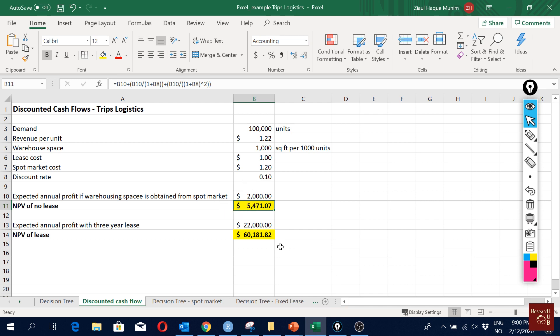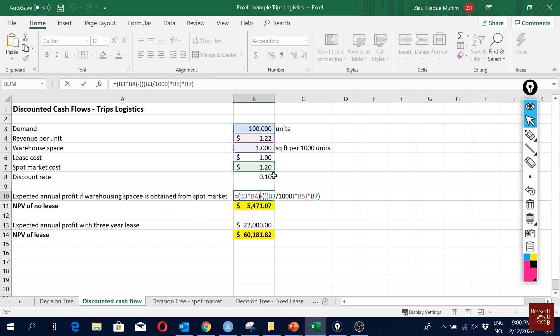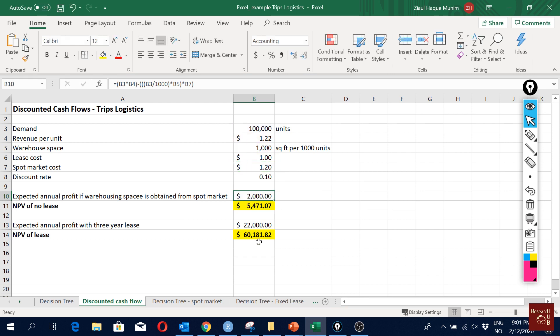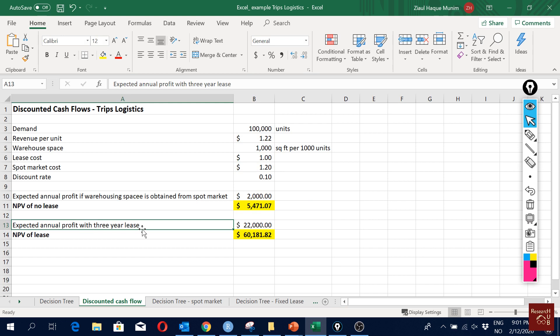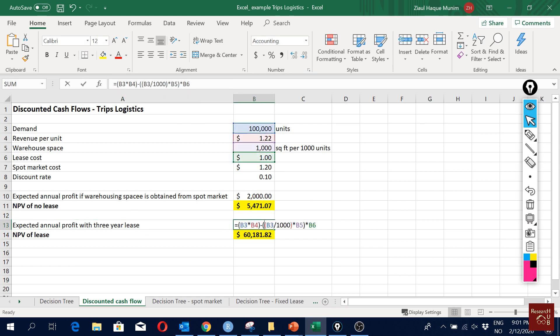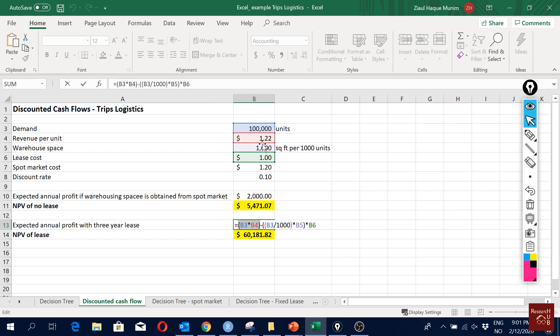Now we will look into it if we use the three-year lease option. How does that work? This calculation follows the same logic. Again, this part, the first part here, is based on that we first have to calculate the revenue. We just multiply the demand with our revenue so we get the total revenue.